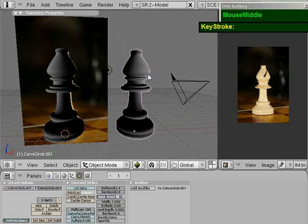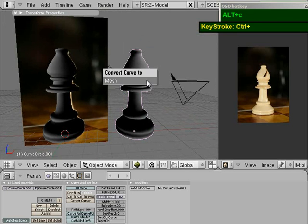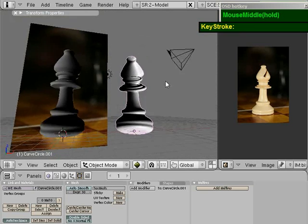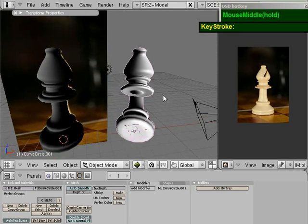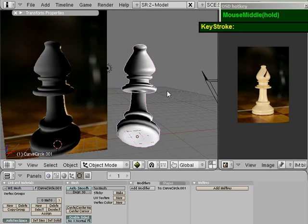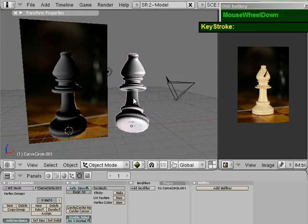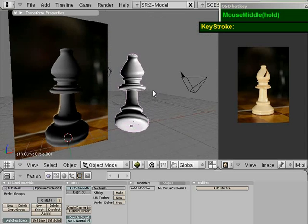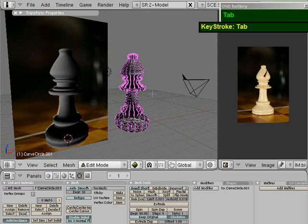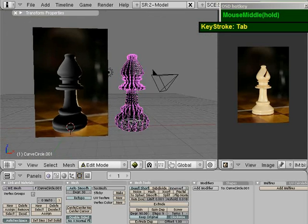Now I'm going to convert this into a mesh. The shortcut to do that is Alt+C and then select from the floating window to convert this into a mesh.